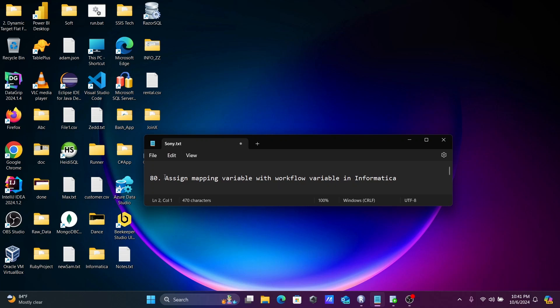In this video lecture I am going to discuss about how to assign a mapping variable with a workflow variable in Informatica PowerCenter. This is video lecture 18 of this Informatica class series.